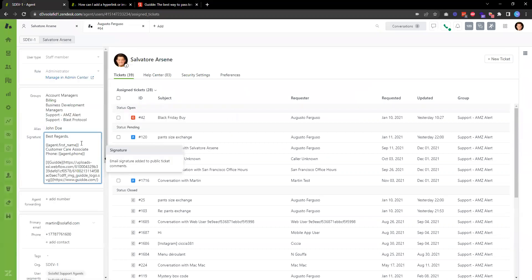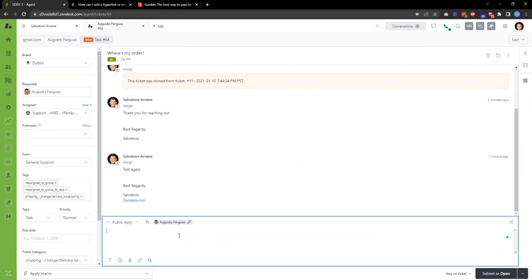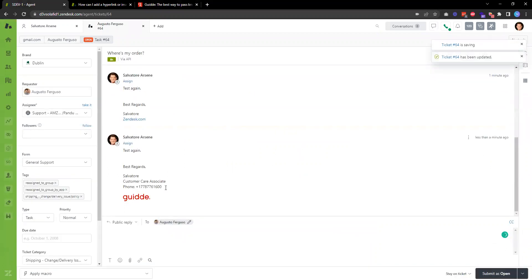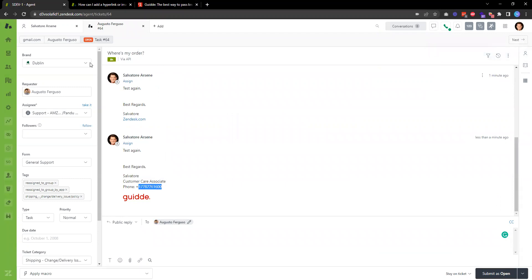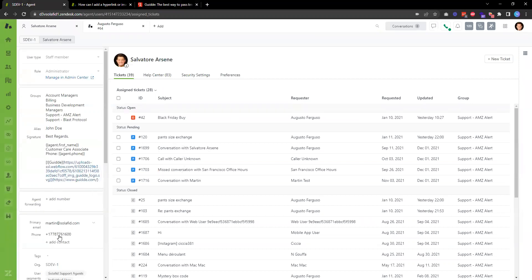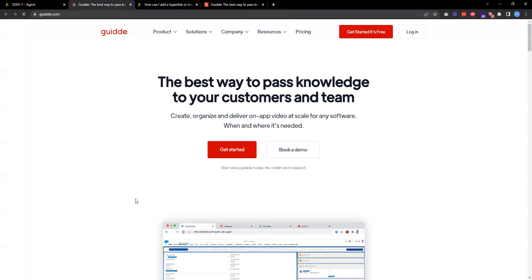And then replace this signature with the code. Now the next time I reply to a ticket, it will display the signature with my name, my title, phone number—the phone number is from my profile over here—and also the logo, and the logo is clickable. Thank you for watching.